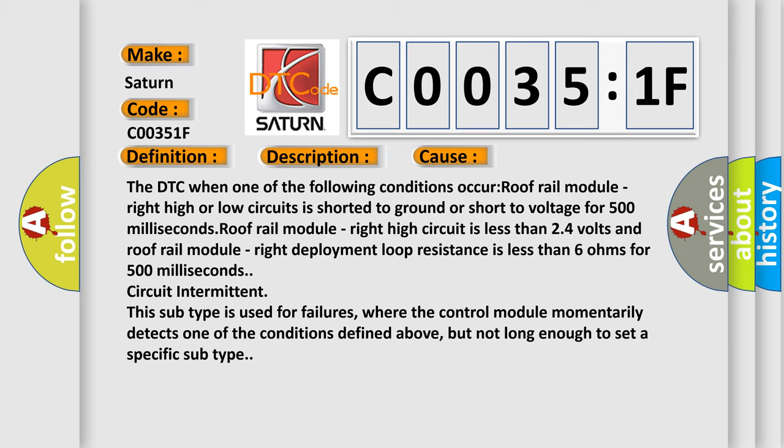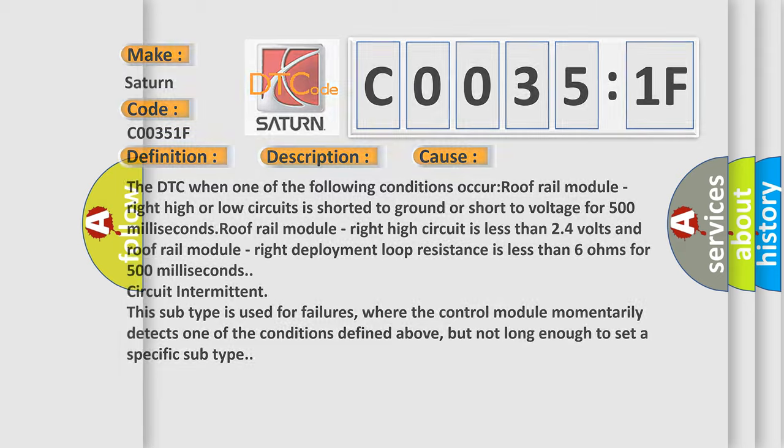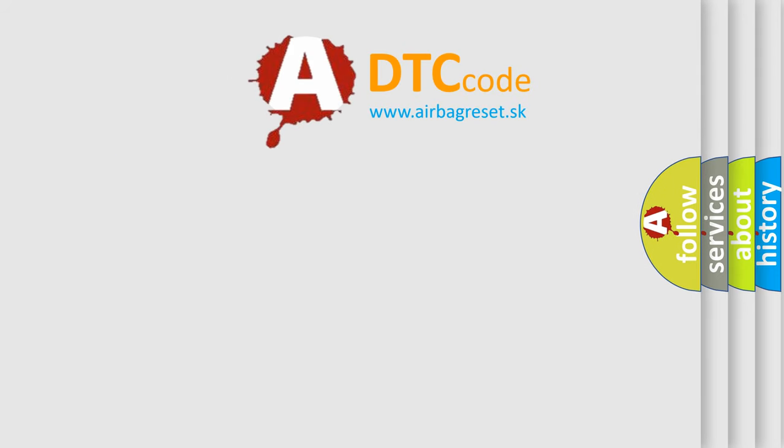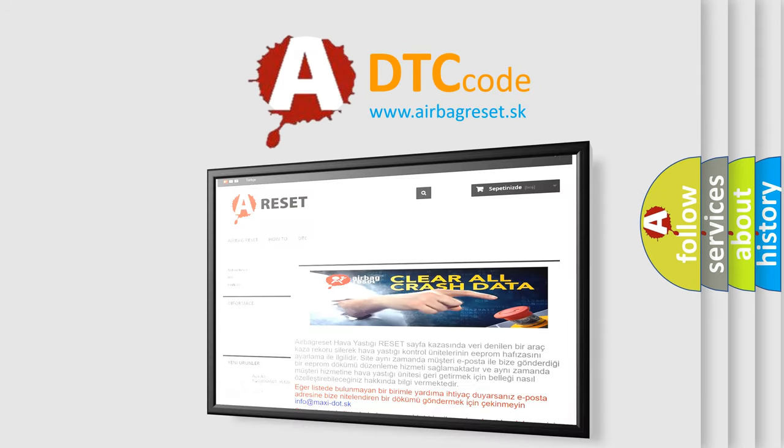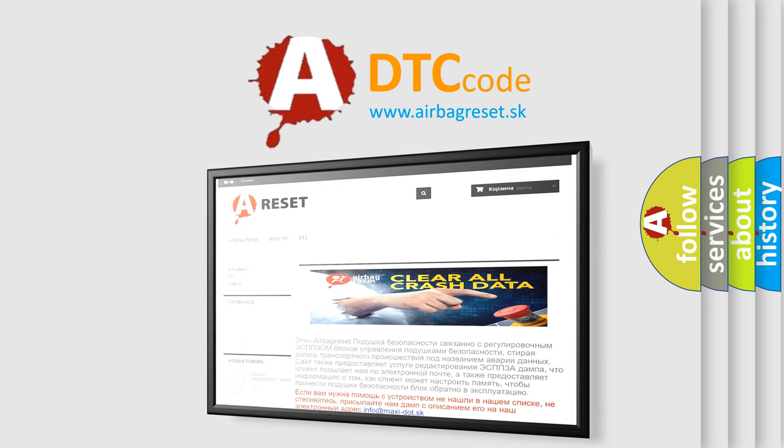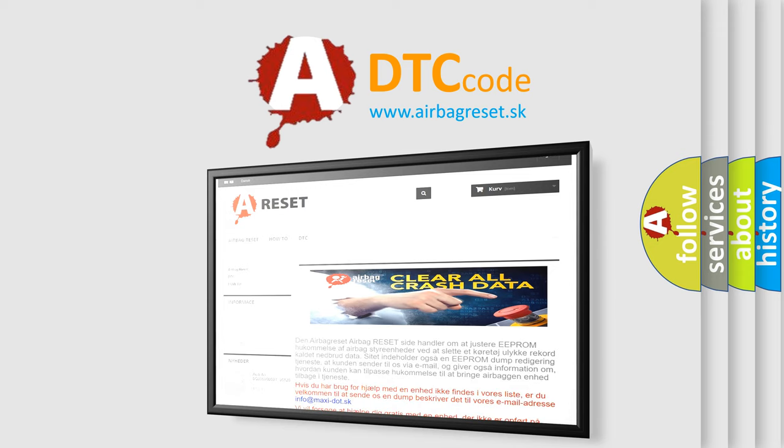The airbag reset website aims to provide information in 52 languages. Thank you for your attention and stay tuned for the next video.